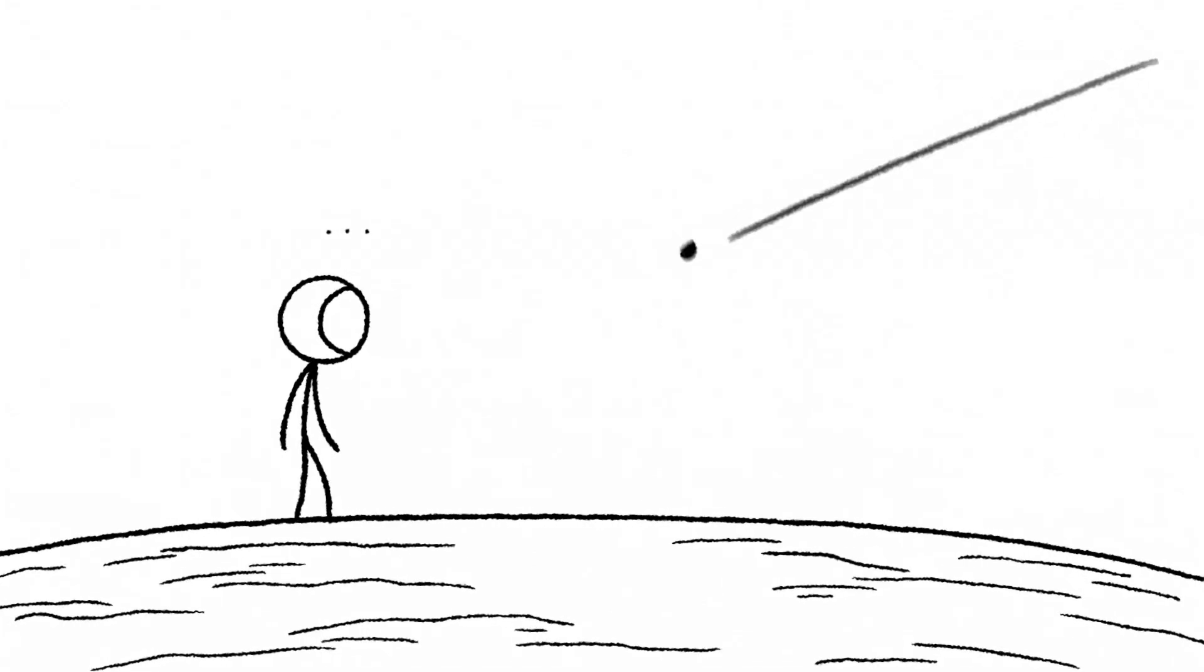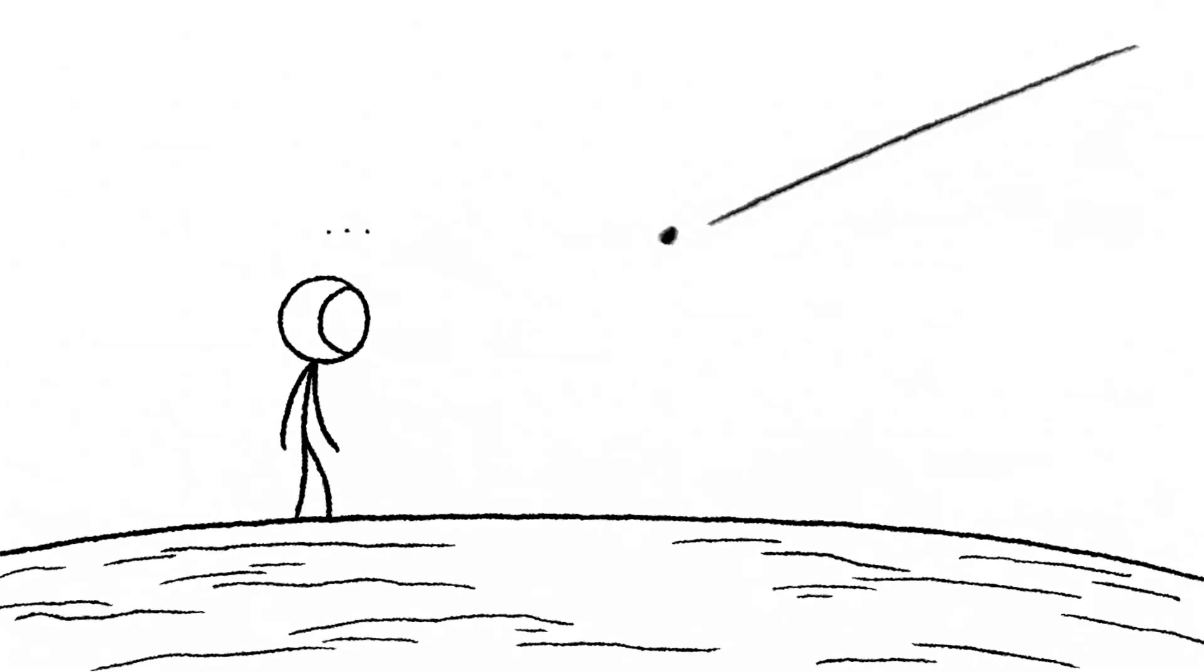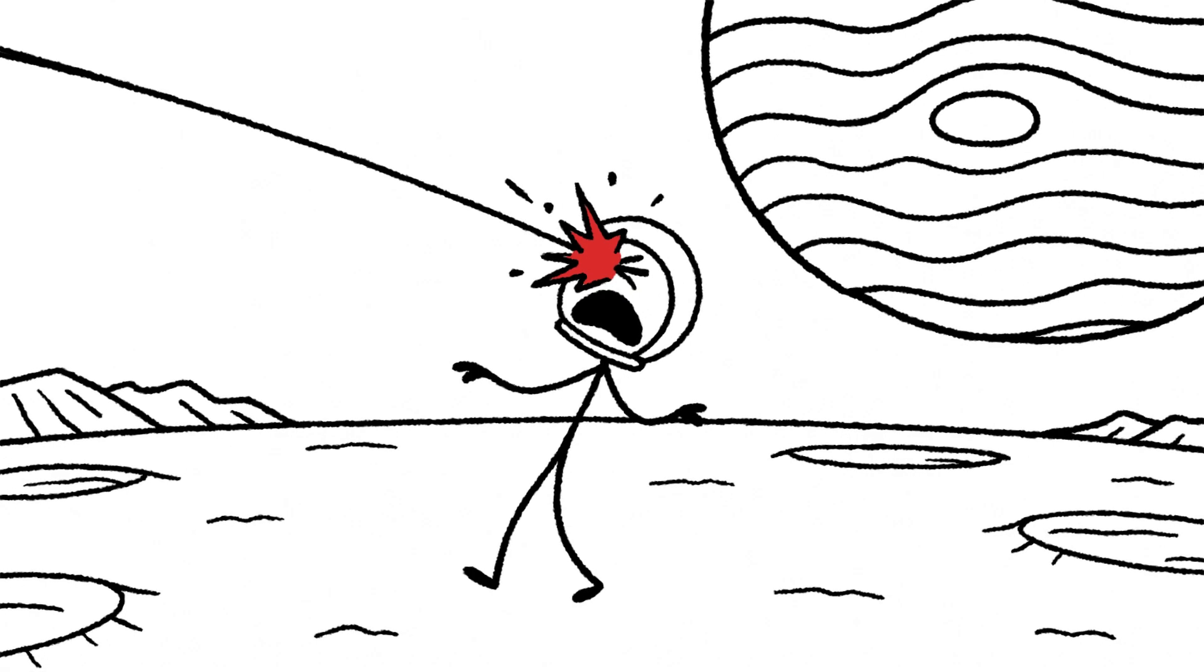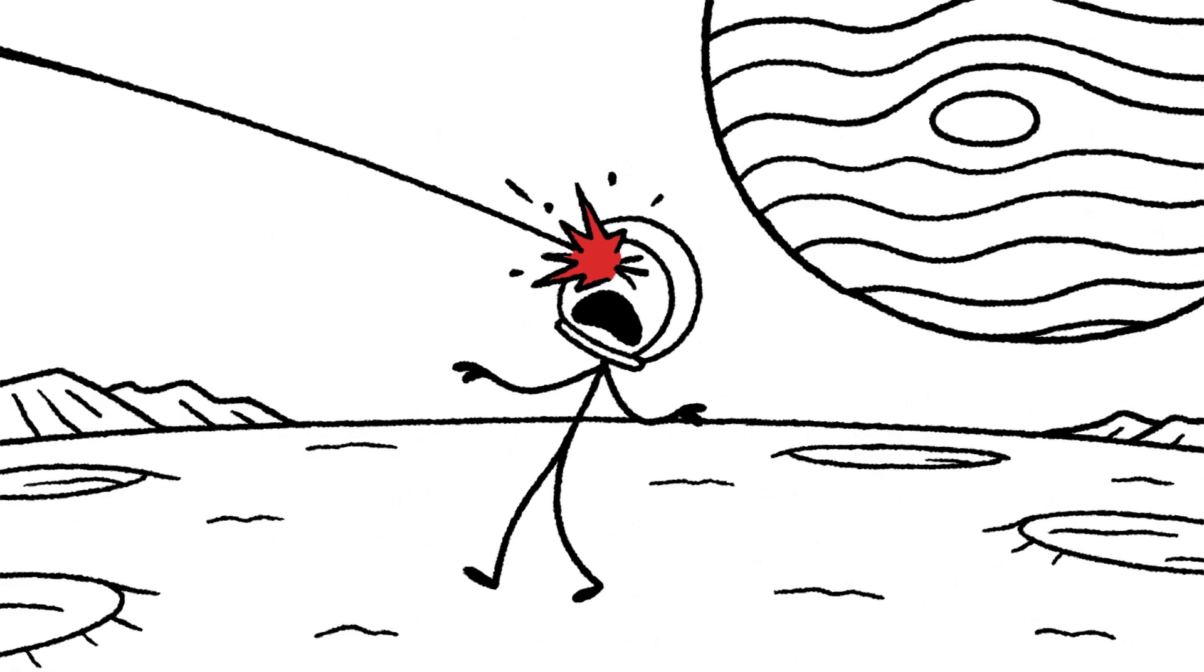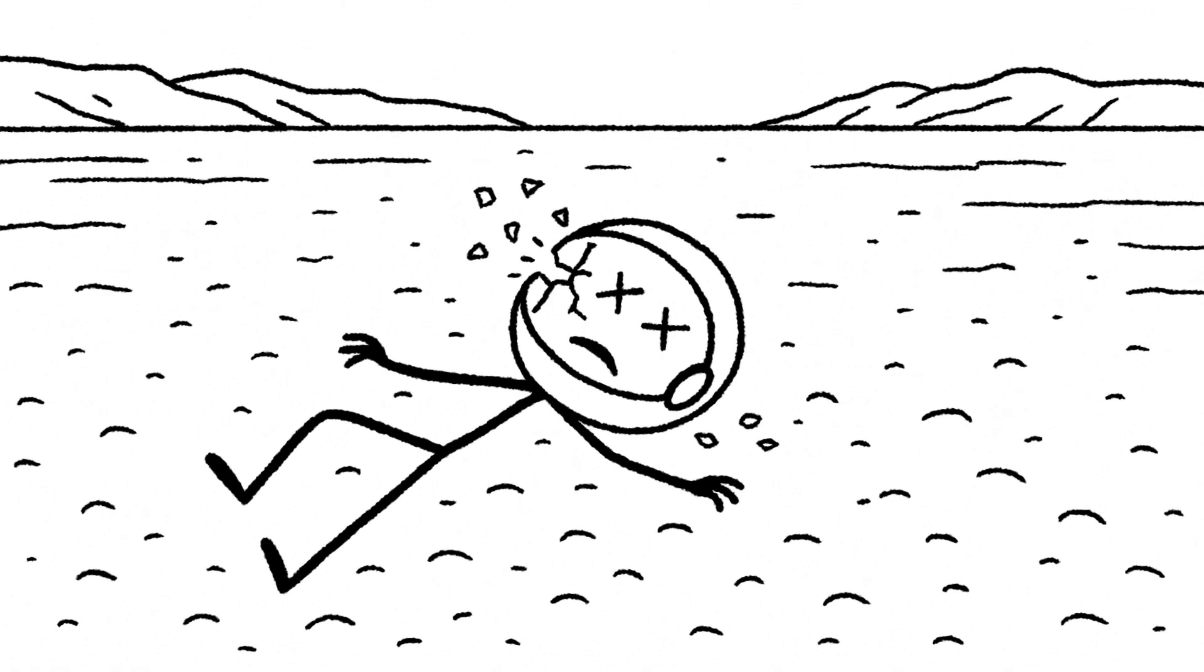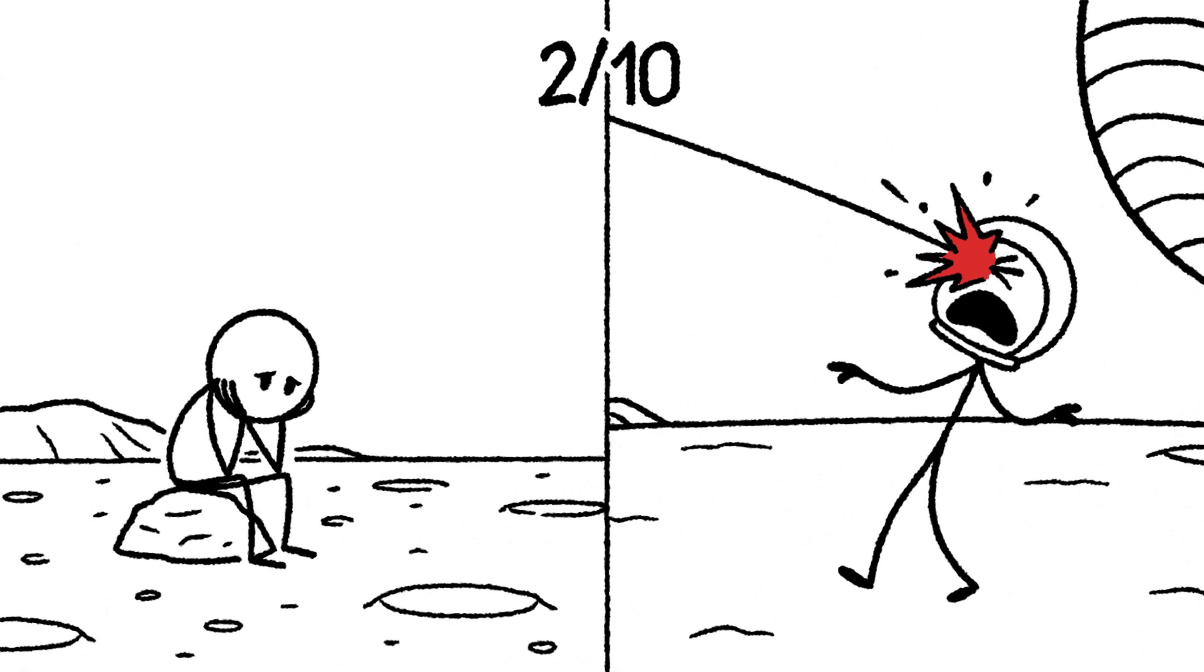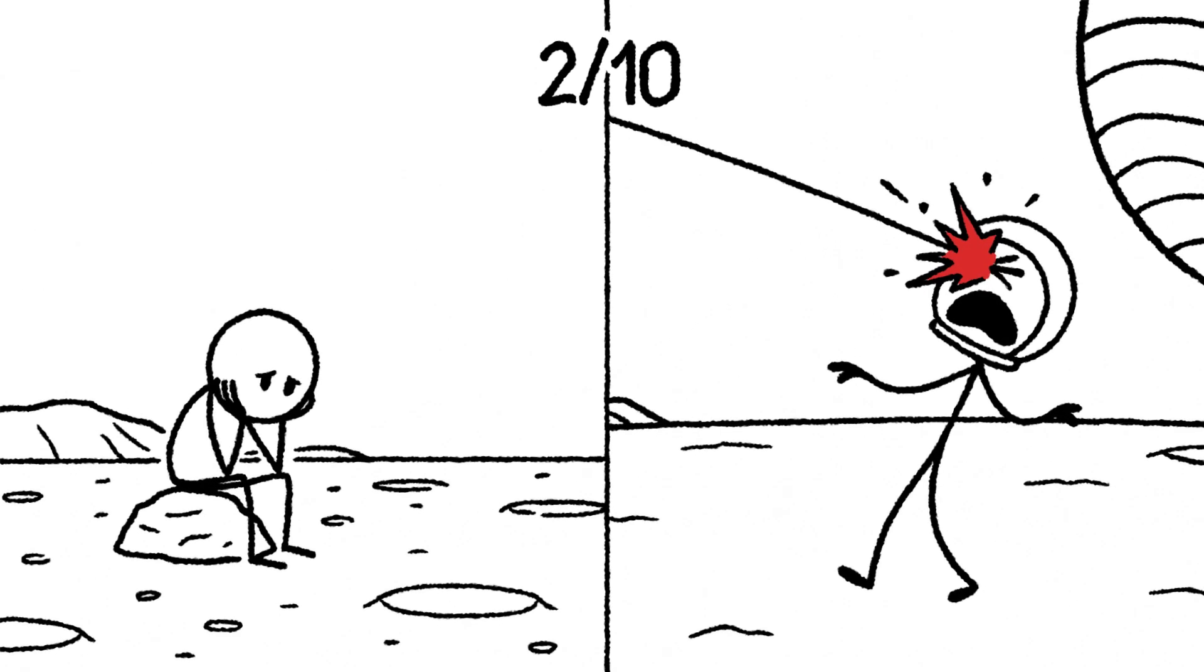A tiny piece of rock, no bigger than a grain of sand, is moving through space at 50,000 kilometers per hour. With no atmosphere to burn it up, it hits your helmet with more energy than a rifle bullet. There's no sound, no warning. One moment you're looking at the stars, and the next, it's just over. The universe just randomly decided your time was up. Rating 2 out of 10. Endless stretches of boredom, punctuated by instantaneous random death.